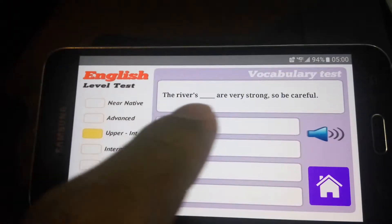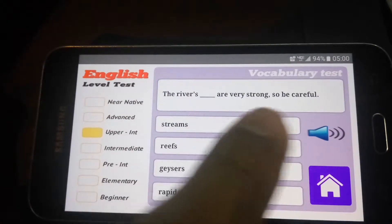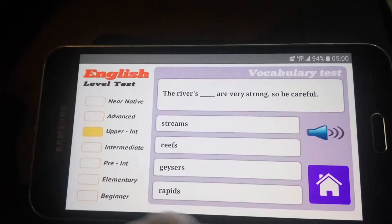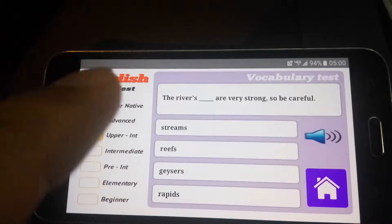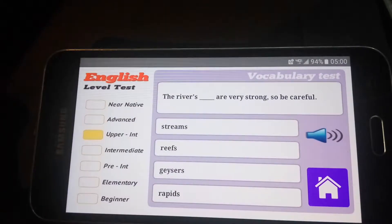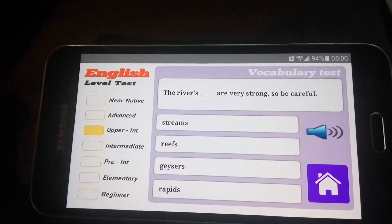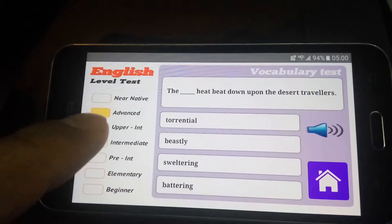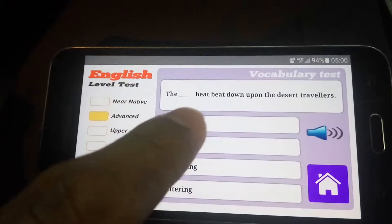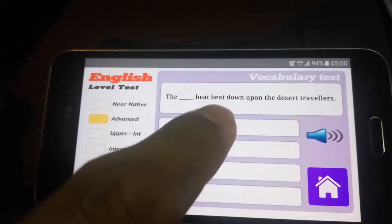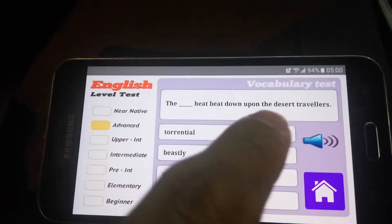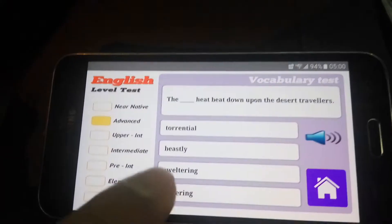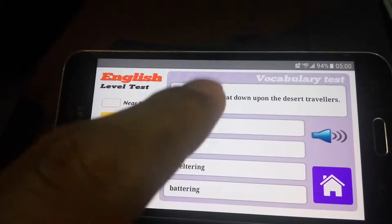C1: 'The river is blank, or very strong.' Options: current, streams, rapids. The river rapids are very strong, so be careful. Rapids. Advance to C2.